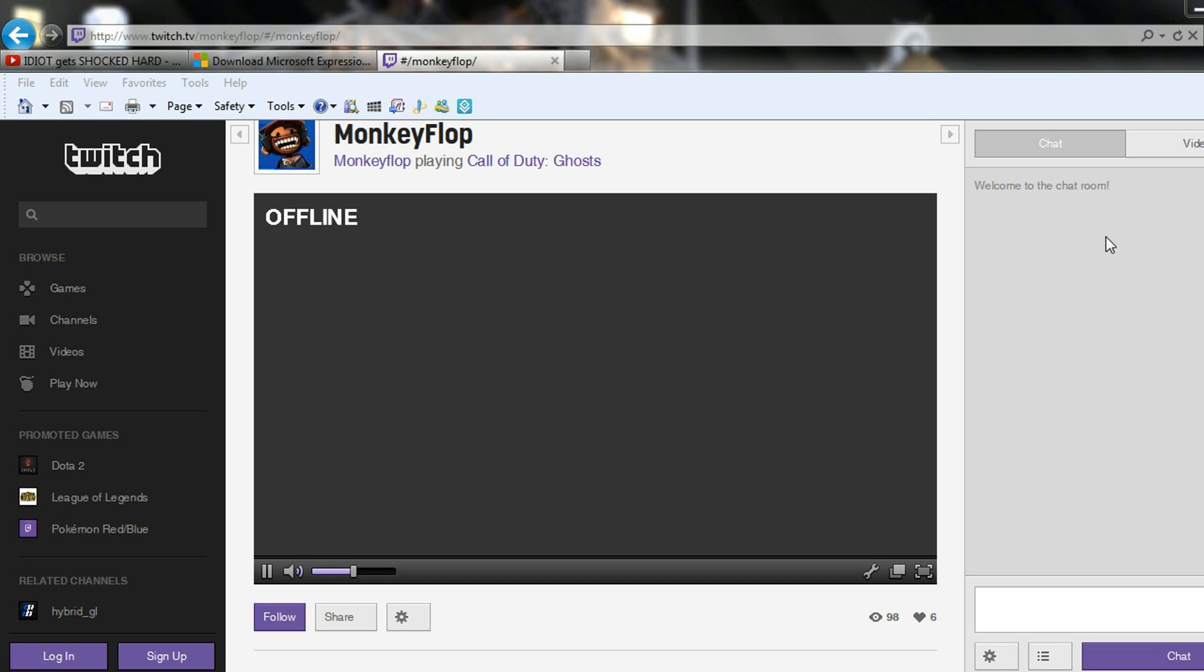This method that I'm showing you right now, you'll be able to record your PS4 gameplay and edit it, commentate it, do whatever you want with it and be able to upload it to any website that you want.